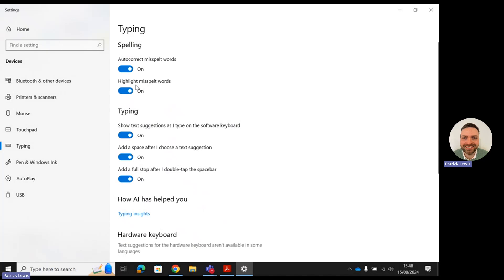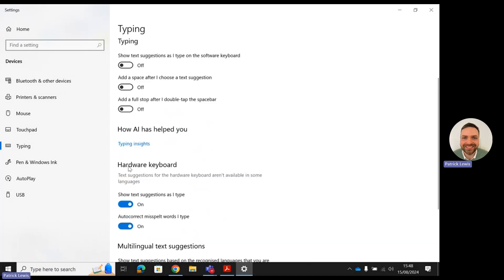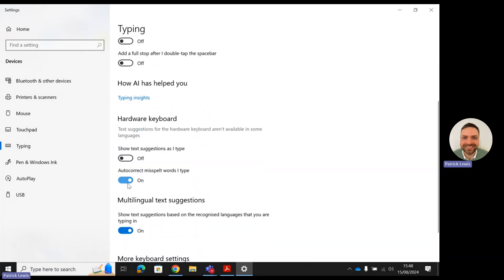What you'll need to do to disable them is just click where it says 'on' by clicking that button, and it will turn them off one by one. Once you've turned them all off, that will automatically save within the settings.